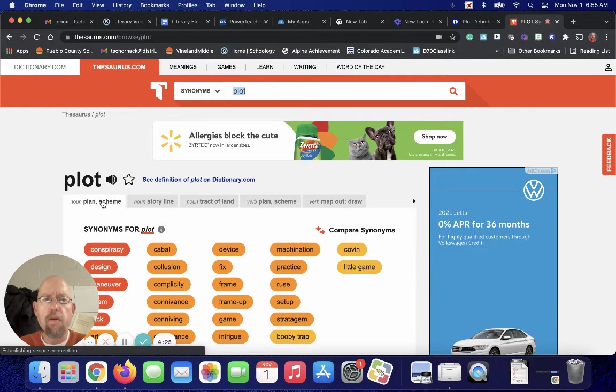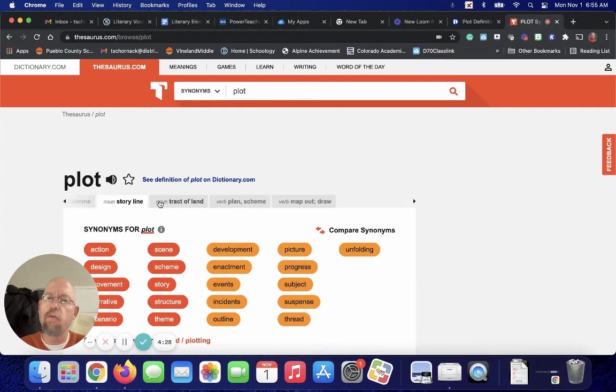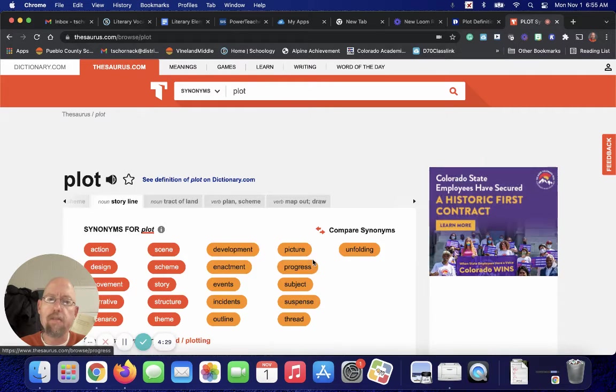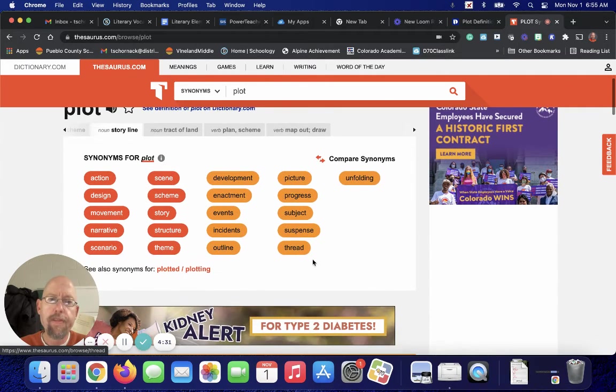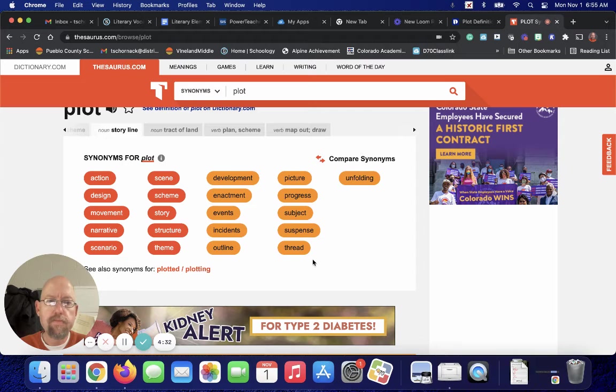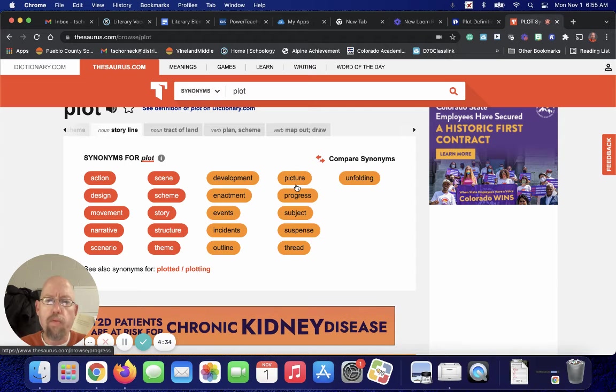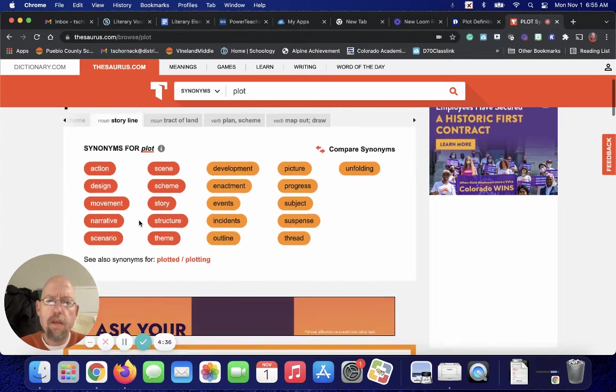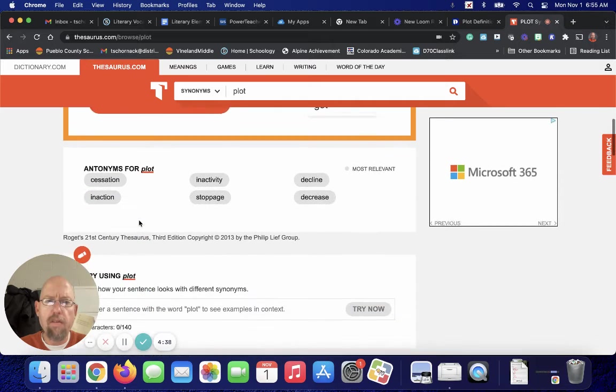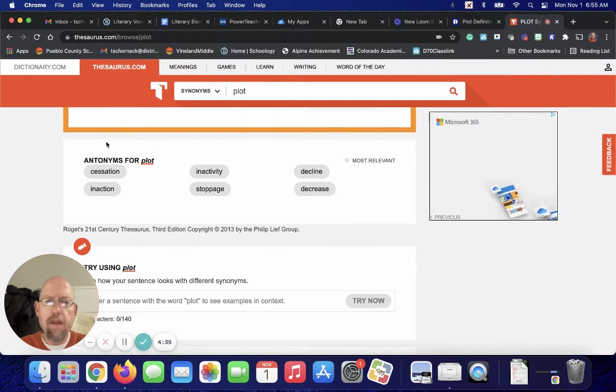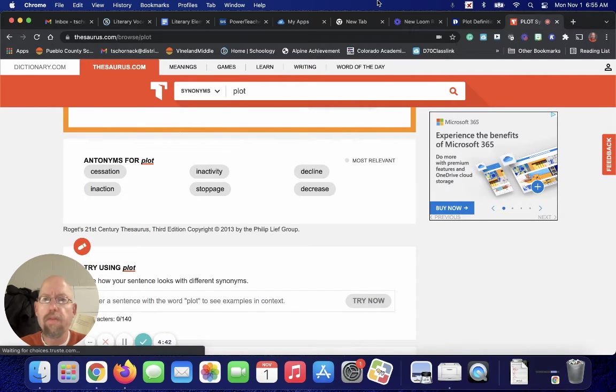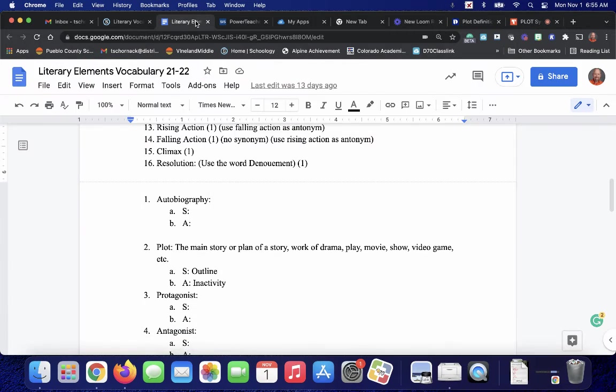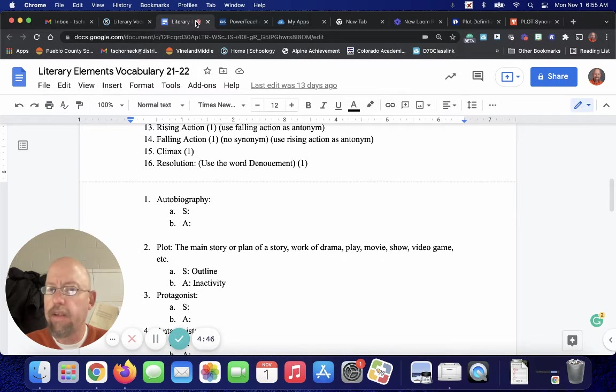So we wouldn't go plan or scheme. We would click on the one that says storyline because that's what we're looking for. And you would pick one of these words. And then if you go down, you see antonyms for them. And you would pick one of those, which I decided to pick outline and inactivity.